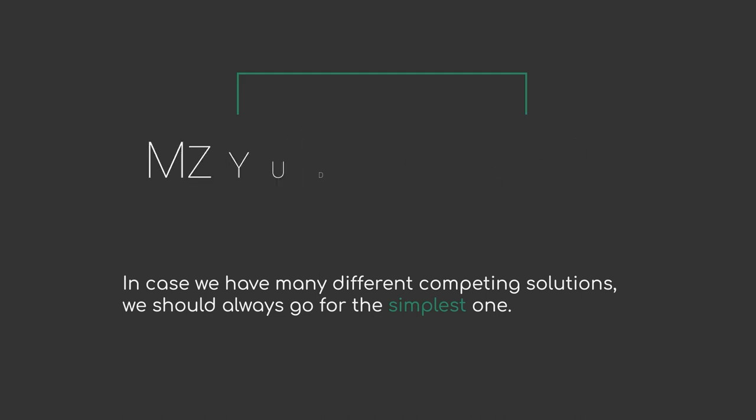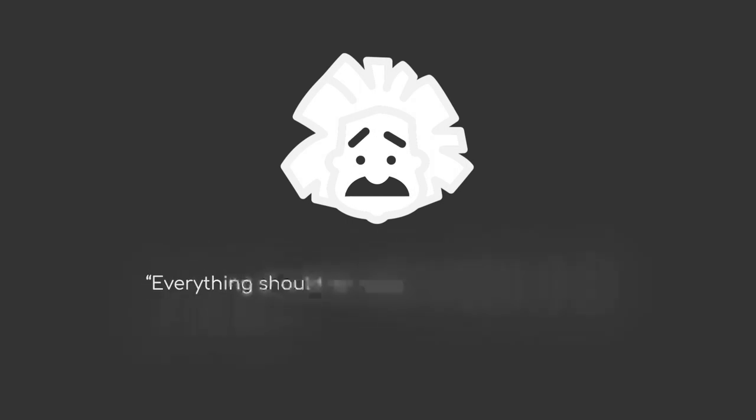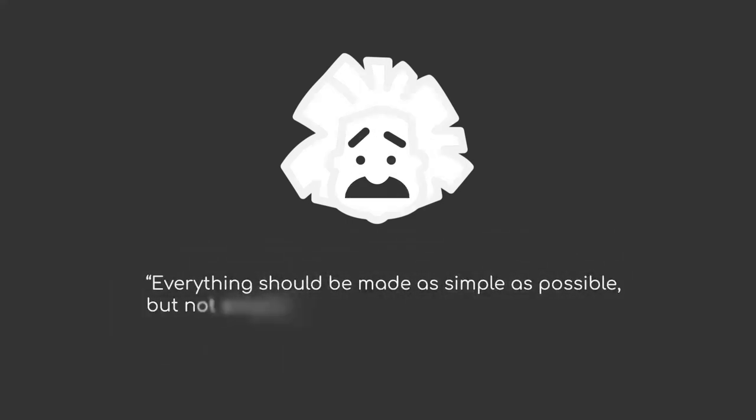And on this note, this module will finish with a fitting quote of Albert Einstein: Everything should be made as simple as possible, but not simpler.